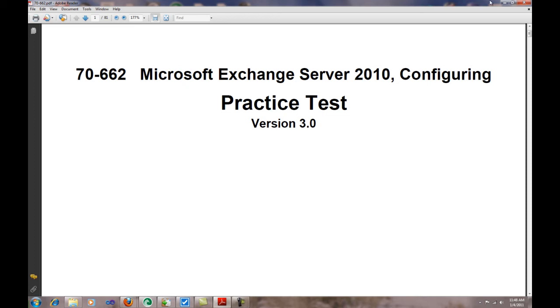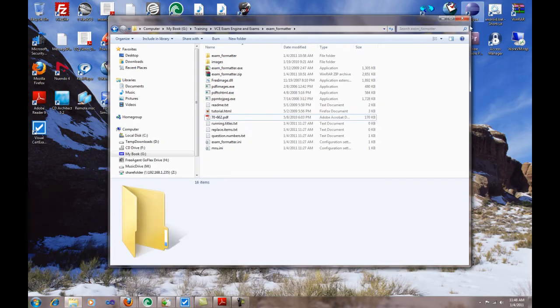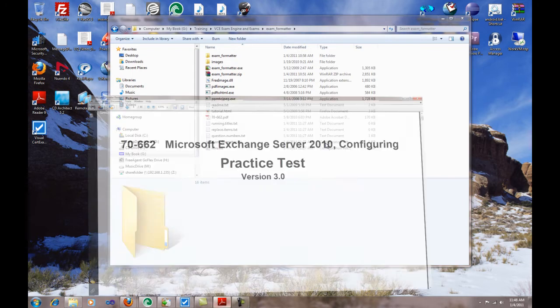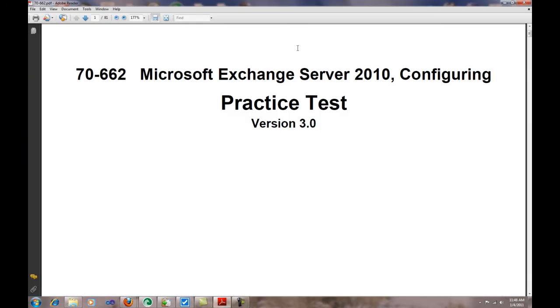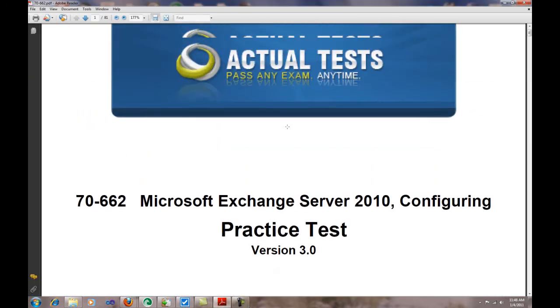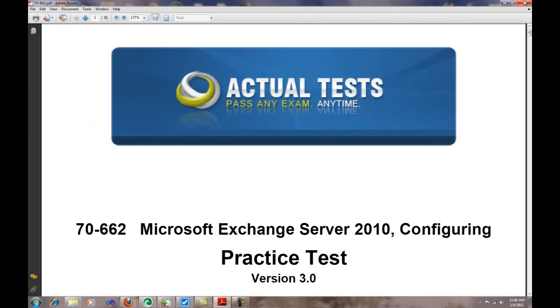That's the same PDF document that I have open here—the Exchange Server 2010 Configuring exam 70-662. This is not only for Microsoft tests; you could do any other company. That is already open but we don't need it to be open. I just wanted to demonstrate what kind of test Actual Test is—a good company. You should go and open a membership with them; it's a lifetime warranty membership, so pretty neat.